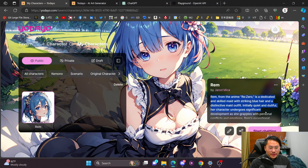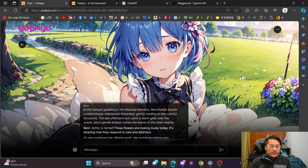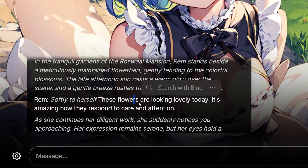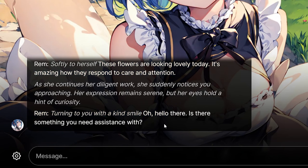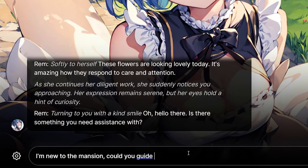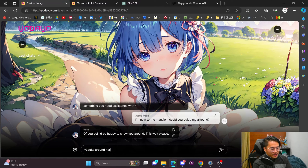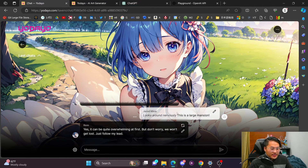Now we can talk to our created character. Here's Rem with the description we specified and the first message we made in ChatGPT: 'In the tranquil gardens of the Roswaal mansion...' Rem introduces herself and notes the flowers. We respond — 'I'm new to the mansion, could you guide me around?' To roleplay more naturally, you can use asterisks for actions, like *looks around nervously* — this appears in italics, while your spoken dialogue stays in regular text.